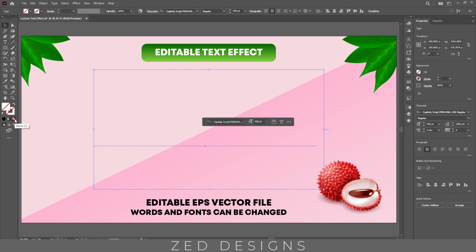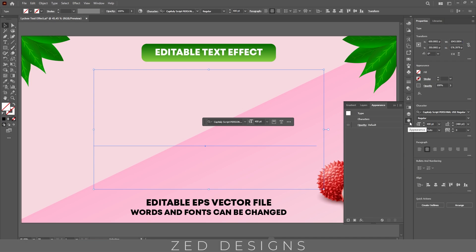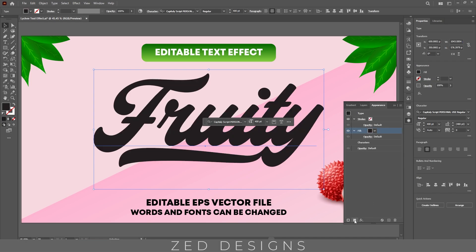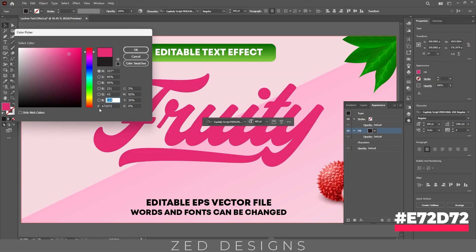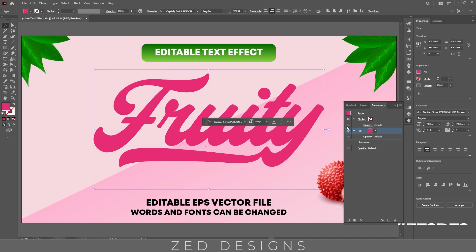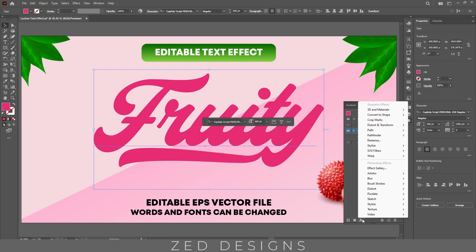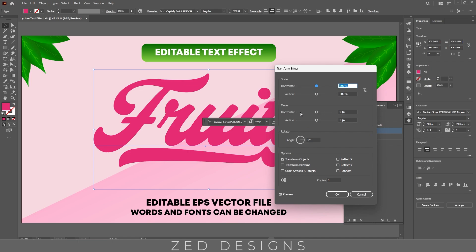Click on this to remove the fill color, then we'll go to the Appearance panel. Here click on the new fill icon and next let's change the color, then click OK. Next click on Effect, Distort and Transform.